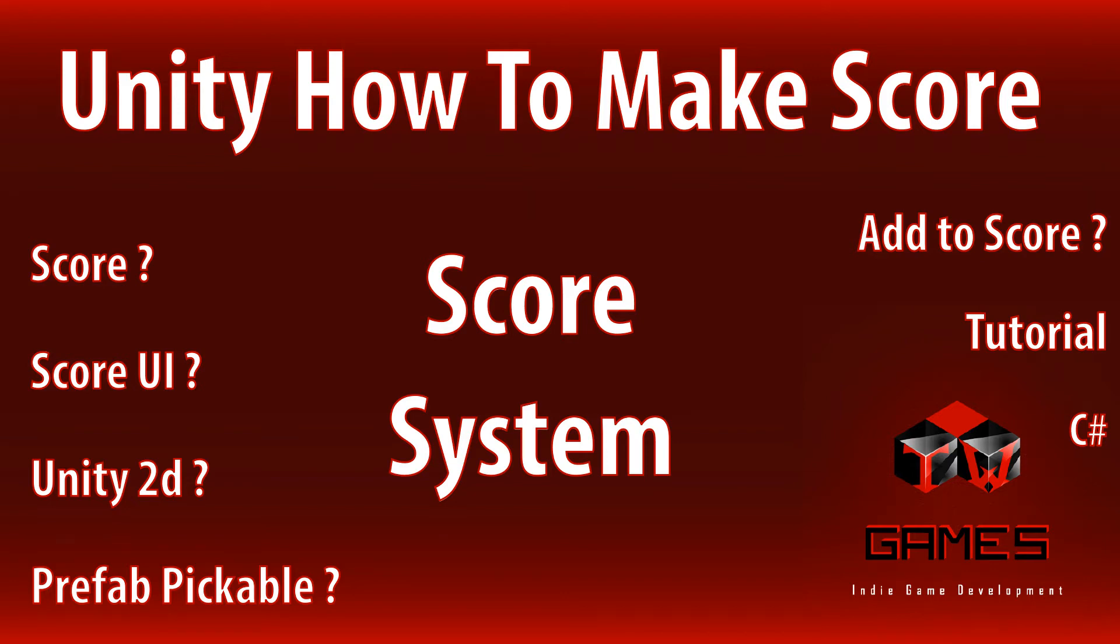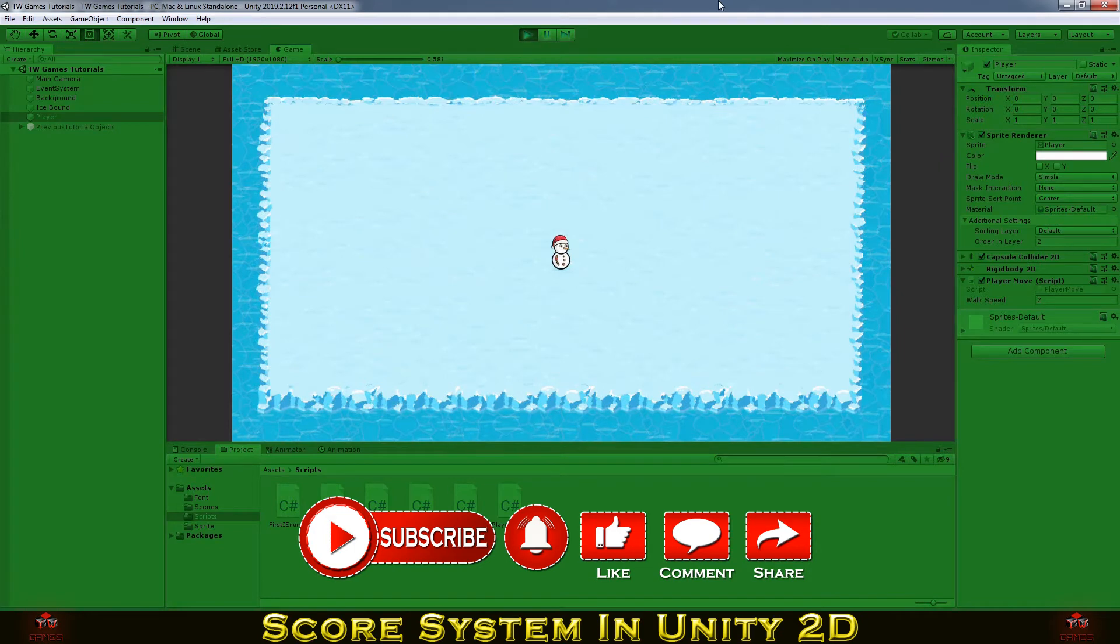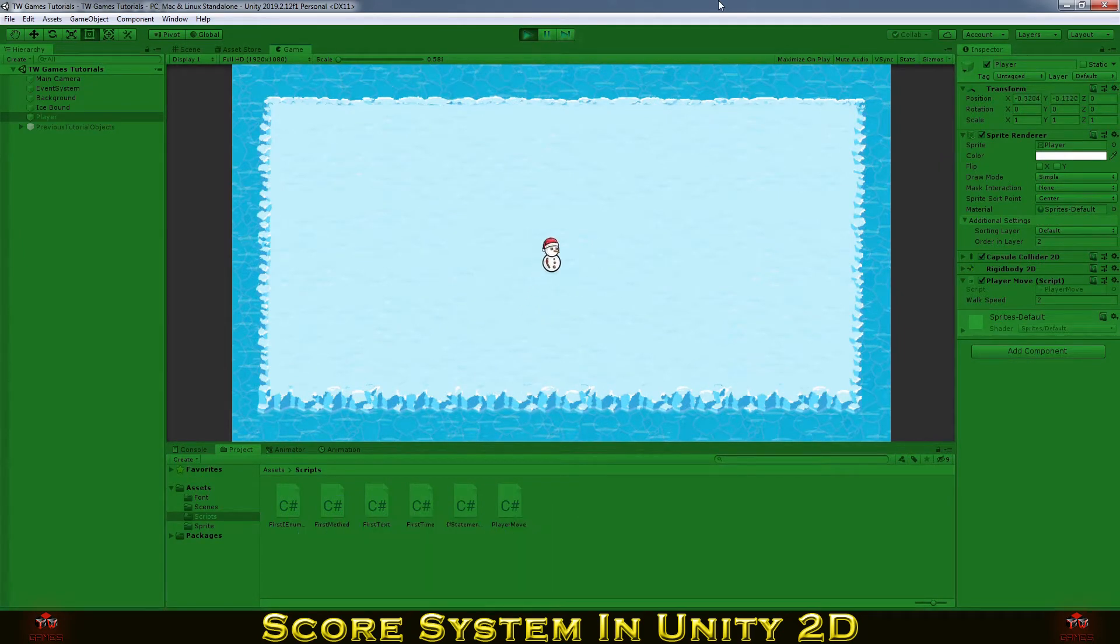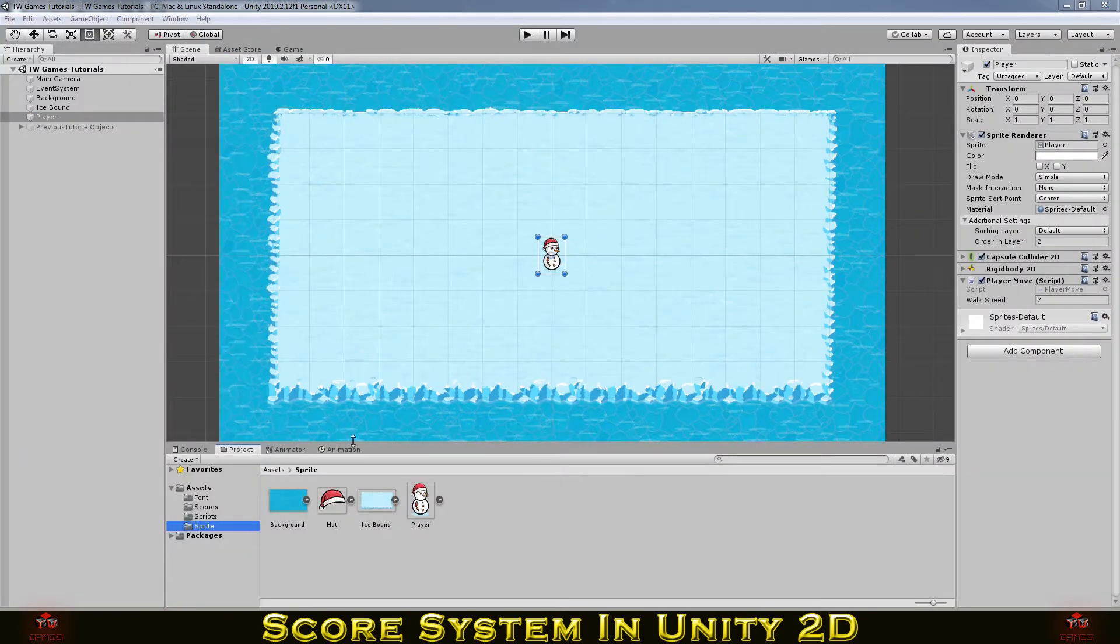Hey and welcome back. Last time I had the player movement. If you didn't see the video, just check the card on the top right corner. This time I will focus on the score system in Unity and C sharp.